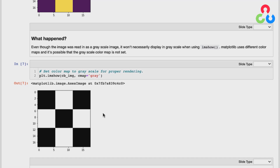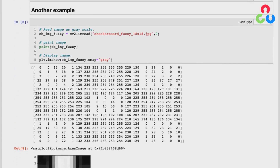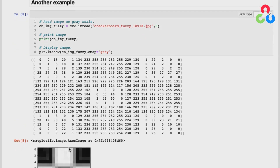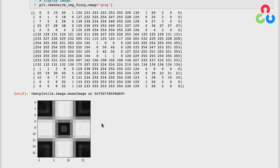Here we're reading in another checkerboard image of the same size, but this one has pixel intensities ranging from 0 to 255 with lots of gray values in between, which you can see reflected in the matrix. When we plot the image, you can see the grayscale representation of those midtone values. It demonstrates the idea that a grayscale image can have values between 0 and 255, represented on a continuum from pure black to pure white.